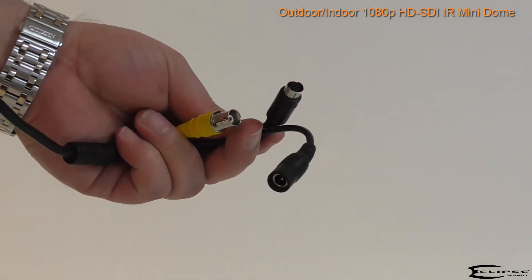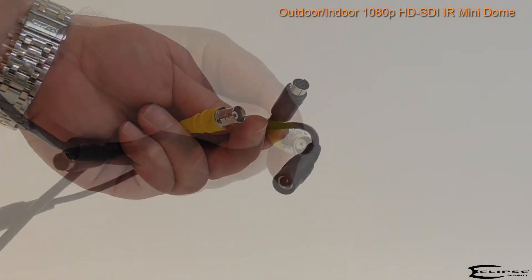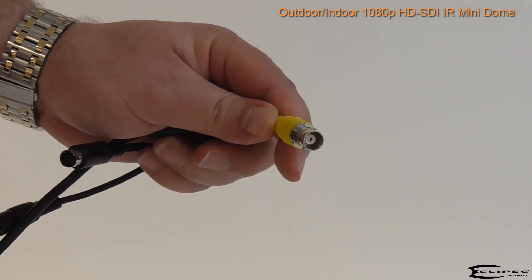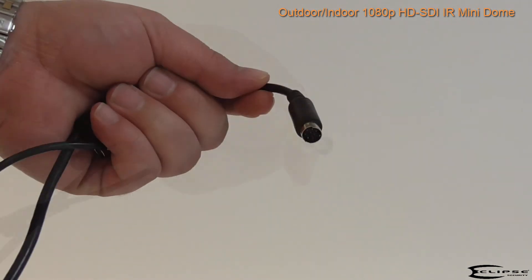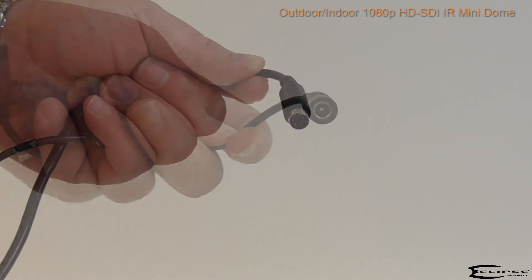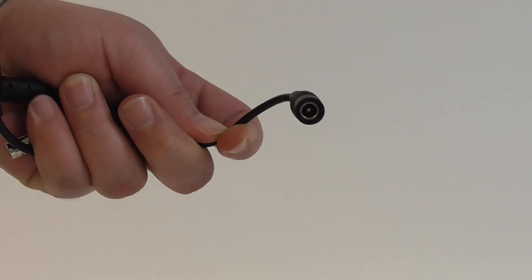Attached to the camera you'll find the following connectors: a BNC SDI video output, a connector for the breakout controller cable, and a power connector.